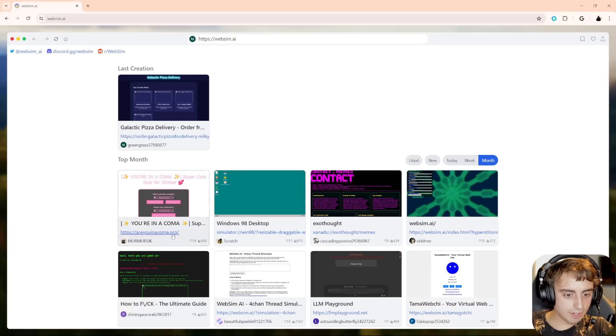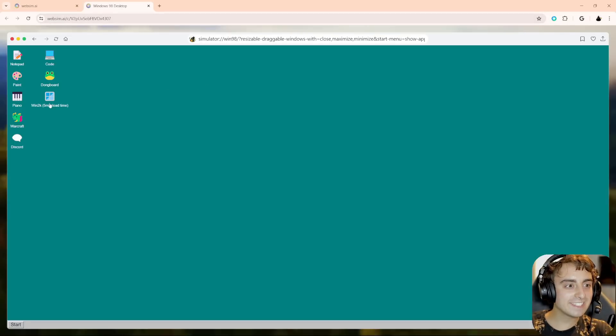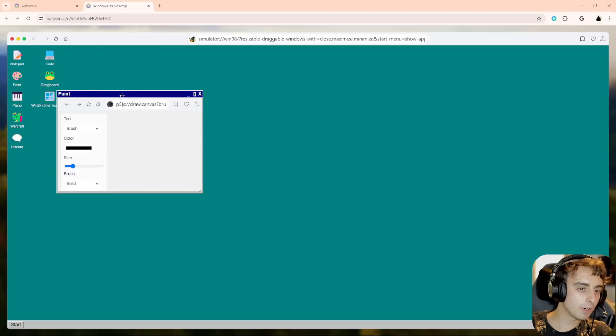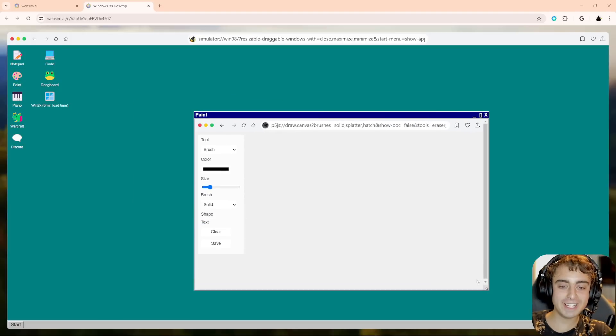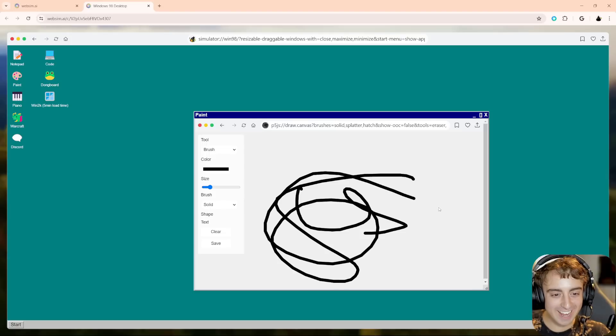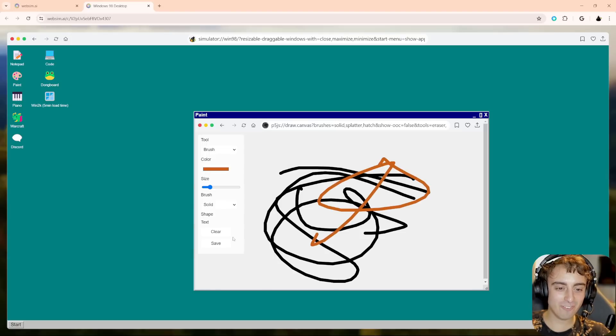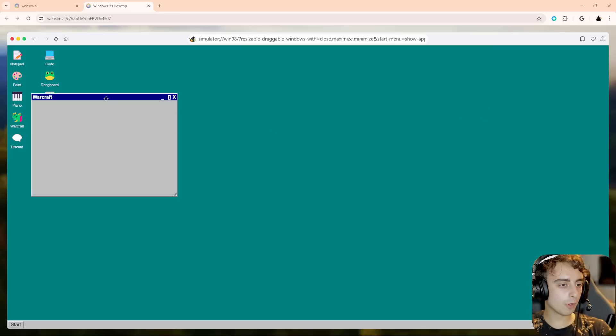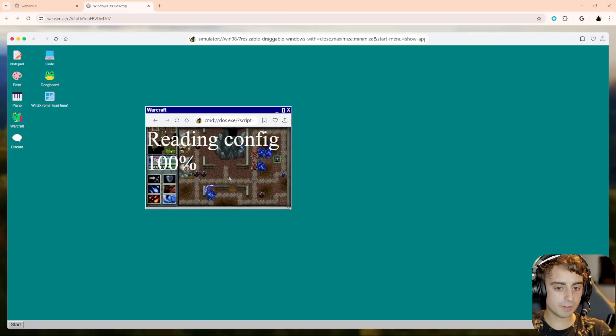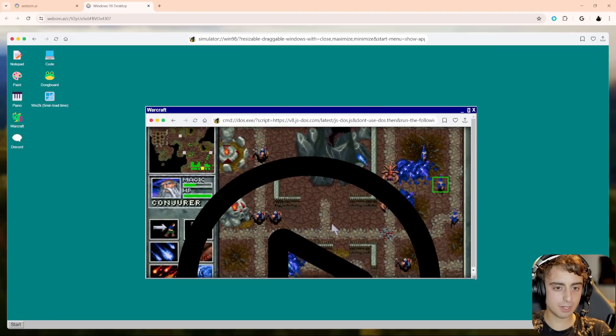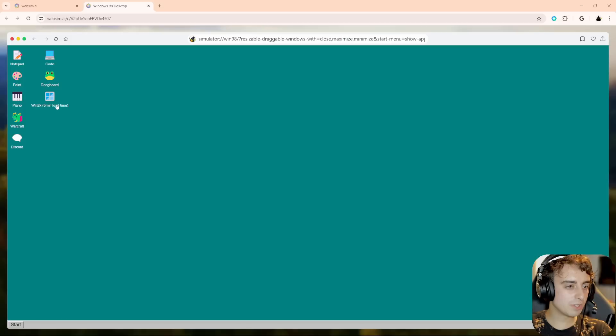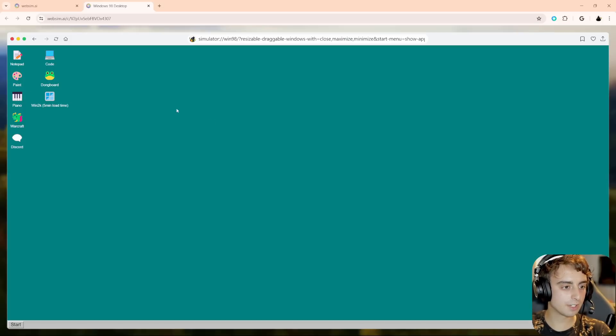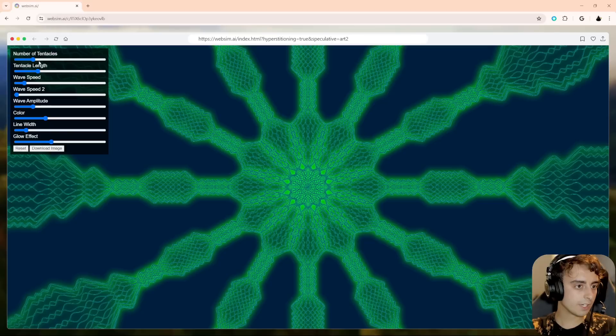So we obviously have like top of the month, Windows 98 desktop. Oh my god. And of course, it freaking works. Can I move stuff around? Does paint work? Oh my god, paint actually. This is crazy, dude. No way. You can just open up paint. There it is, folks. Wow. That's crazy, man. That's crazy. Warcraft. Okay. And this obviously is loading up another website of some form, I assume, right? Win 2k 5-minute load time notepad. You know, you could just type stuff in here. Discord. Wow. Look at that.